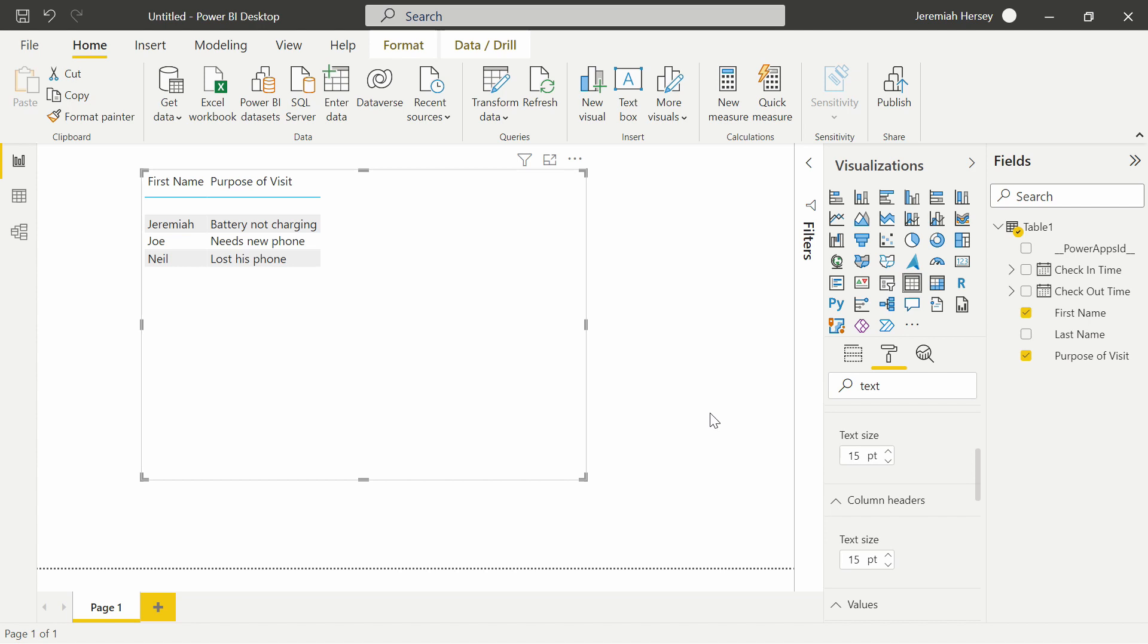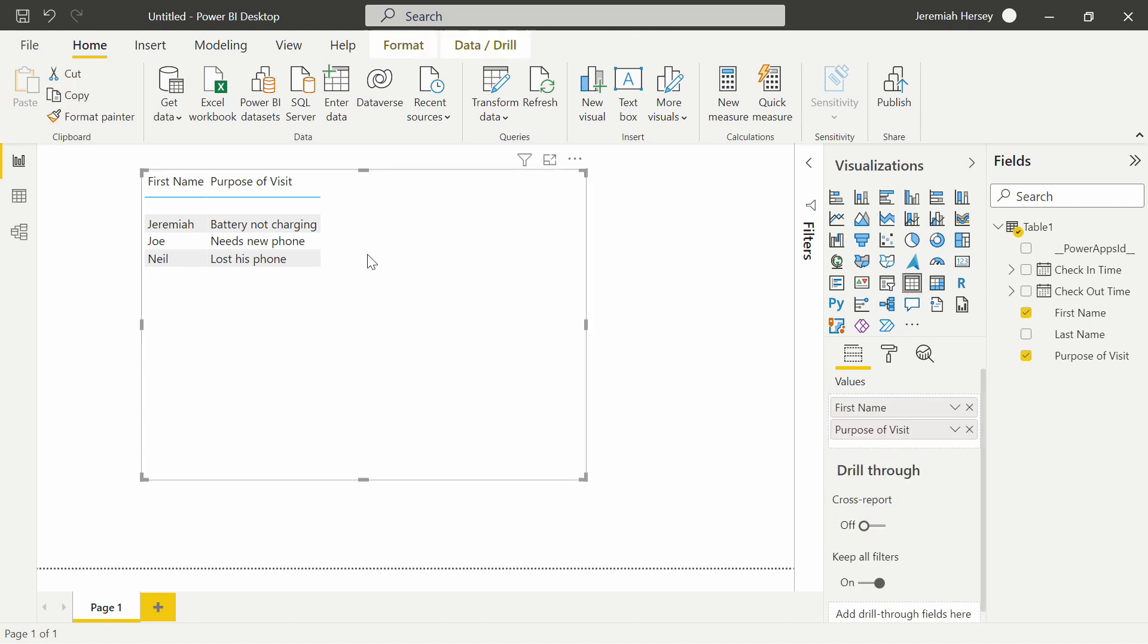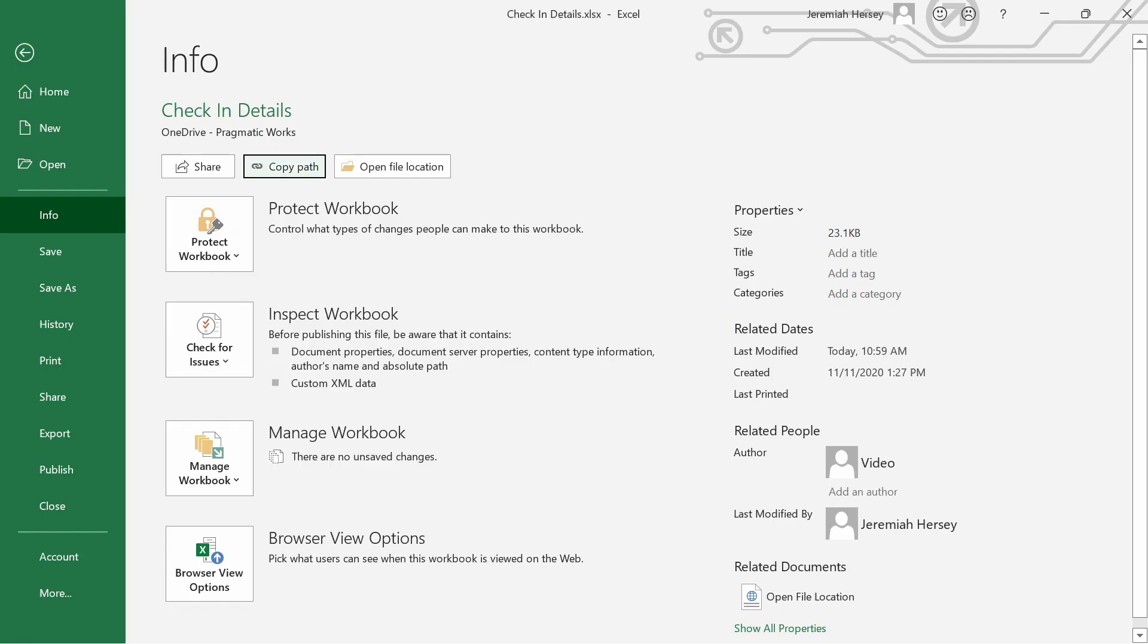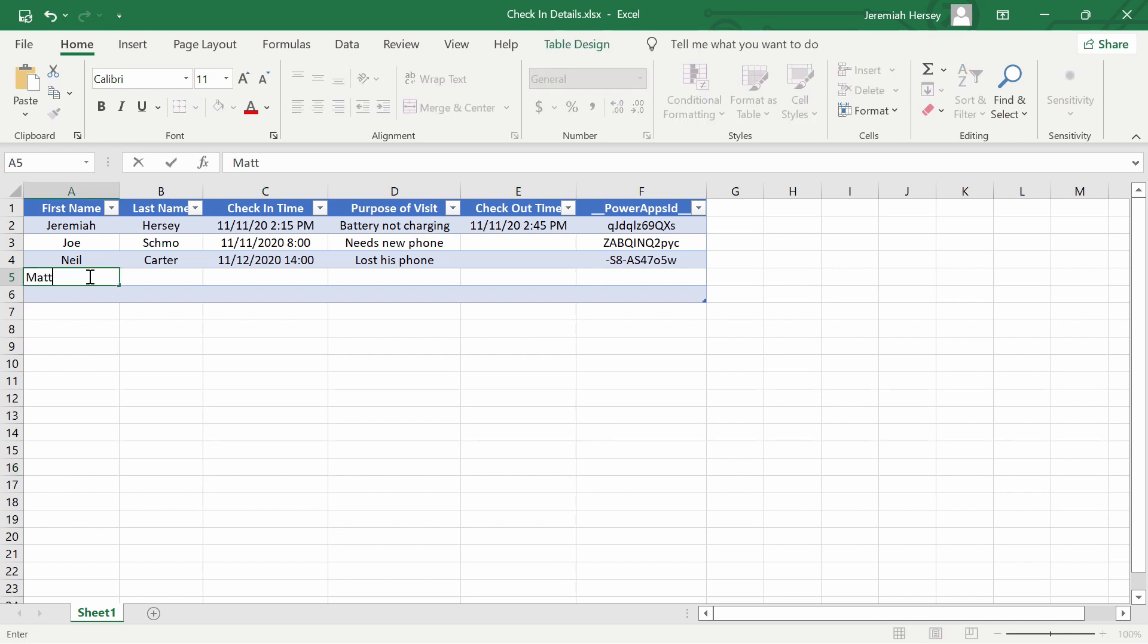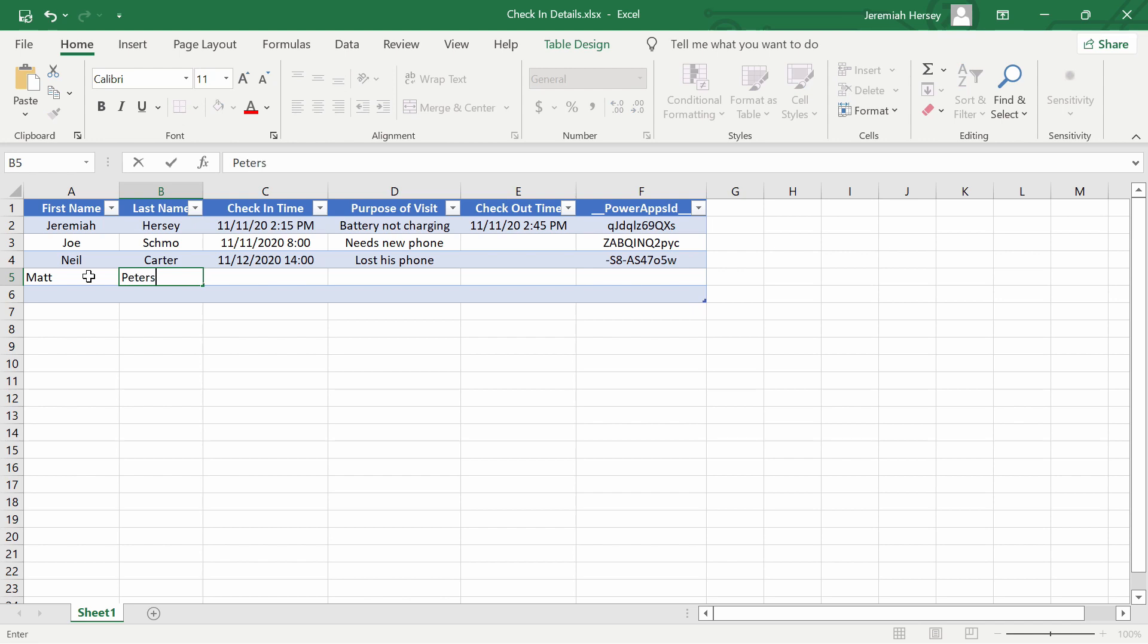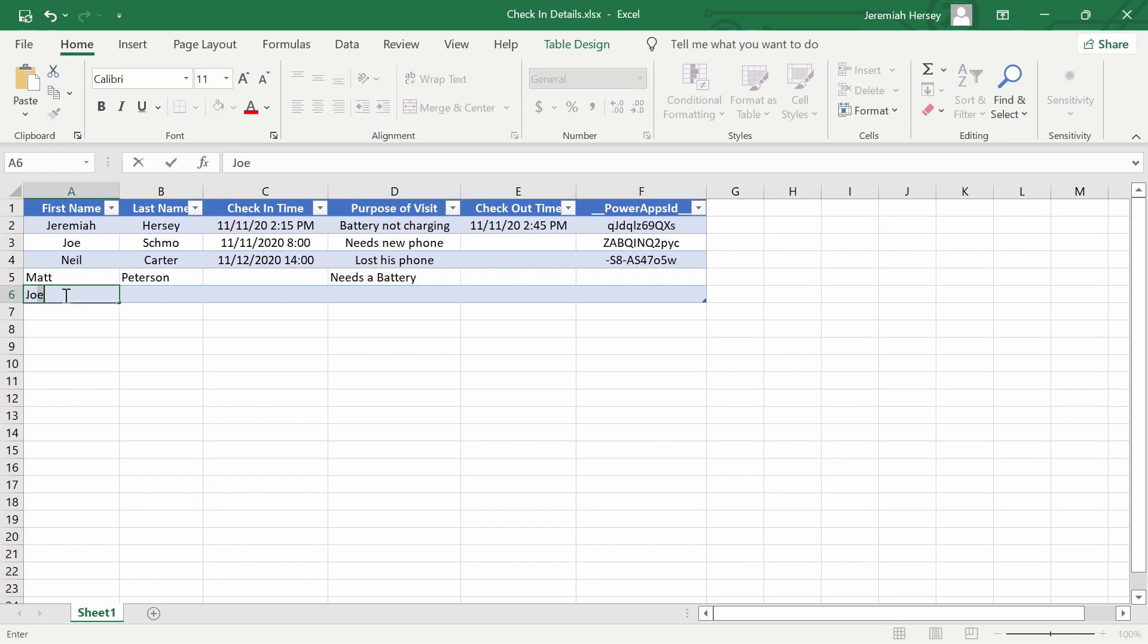There are our three records. What I'm going to do now is go back over to my desktop where I have it open and add some files here. I'm going to add Matt Peterson needs a battery, and maybe Jonathan Silva needs a charger.